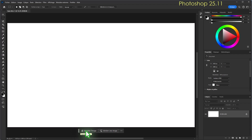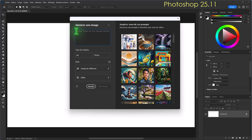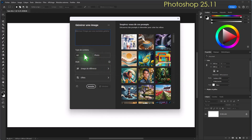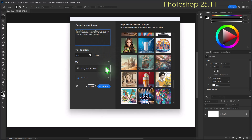Dans la barre contextuelle, je vois que je peux générer une image. Je clique sur « Générer une image ». Une fenêtre d'option apparaît et, à partir d'un prompt, je vais décrire l'image souhaitée. On peut aussi chercher des images dans les propositions de Photoshop. Je précise le type de contenu : un dessin ou une photo. Je vais choisir un dessin et prendre la ville futuriste. Il génère automatiquement le prompt et je pourrais choisir une image de référence dans le style.